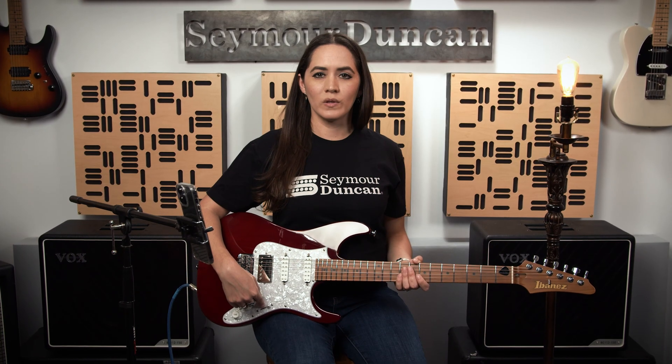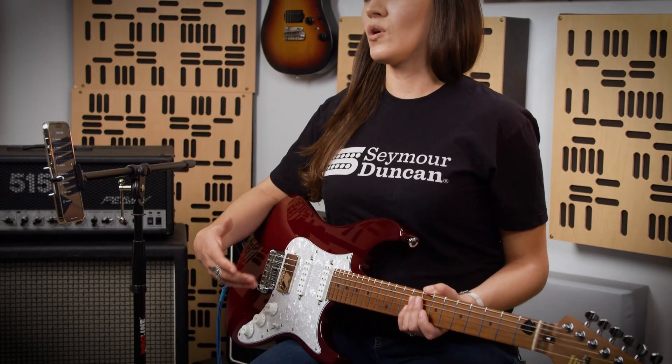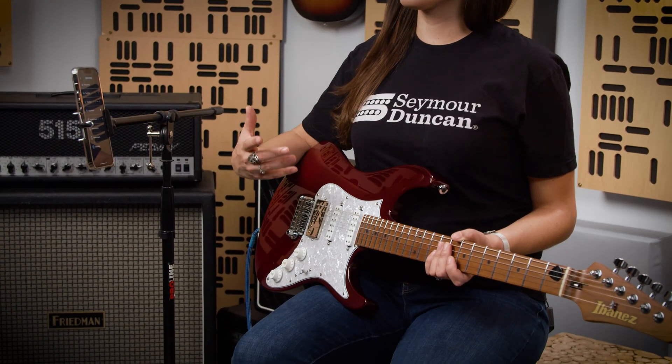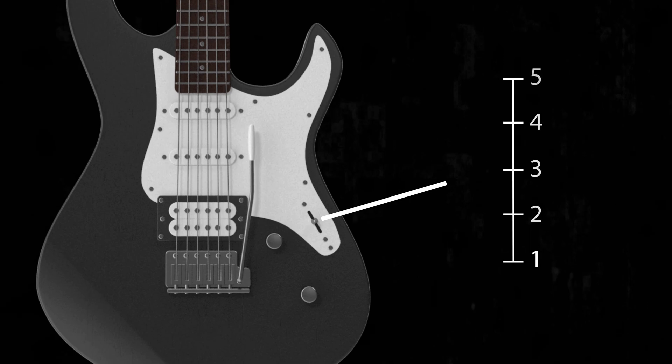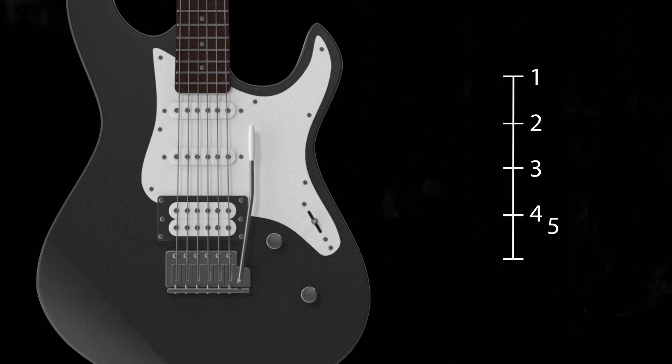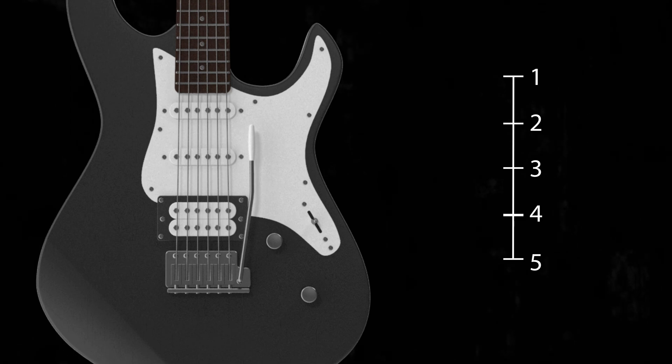Some guitars have a really small cavity. In those cases, you'll have to install the switch backwards. That's where the switch reverse comes in. Activating switch reverse will correspondingly change what was stored in position 1 to position 5, position 2 to position 4, etc.